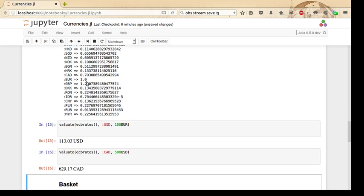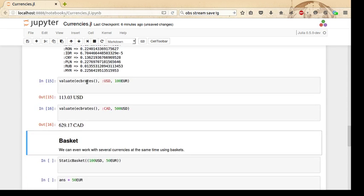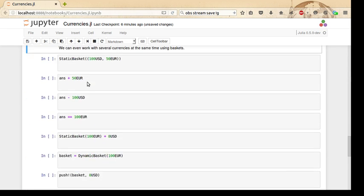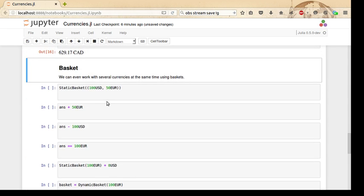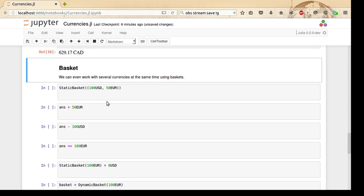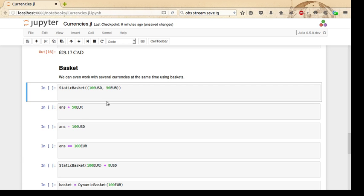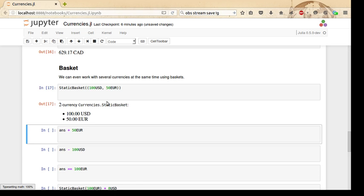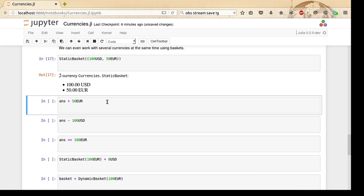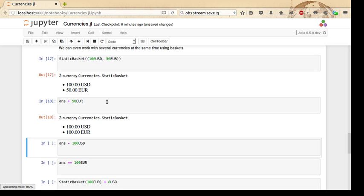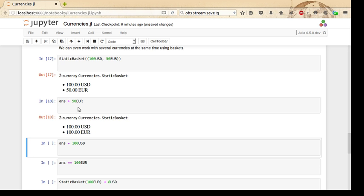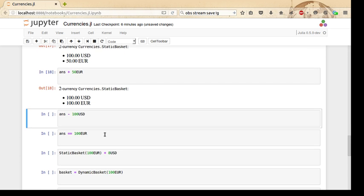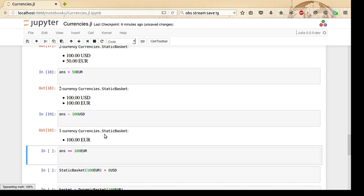Let's look at baskets. If we actually want to consider United States dollars and euros together, we can actually use a data structure called a StaticBasket. StaticBasket is immutable, so it can't change, but it acts a bit like a number because we can add it, for example, to 50 euros, and the number of euros goes up because we've added it.